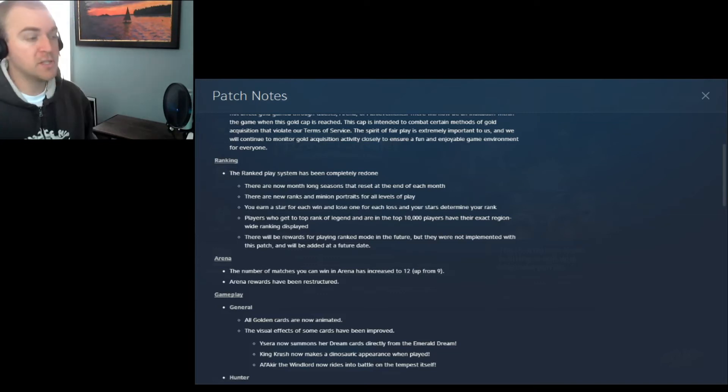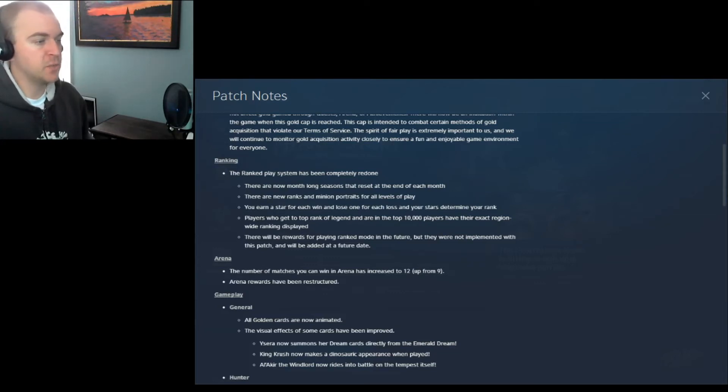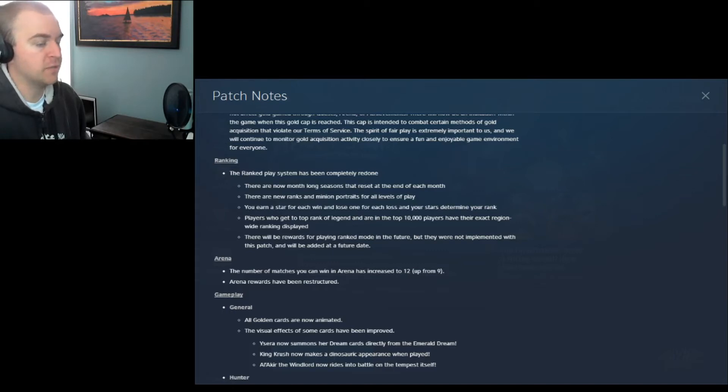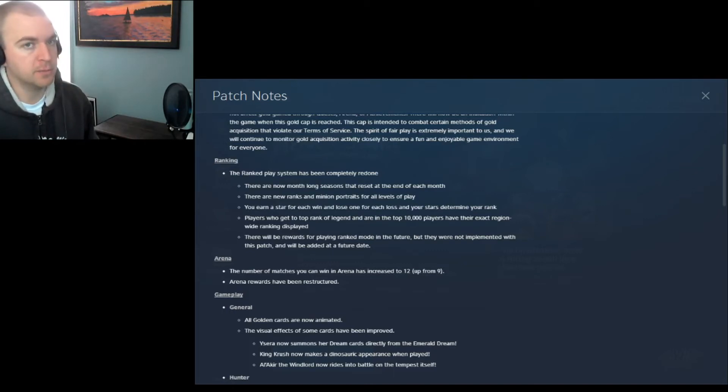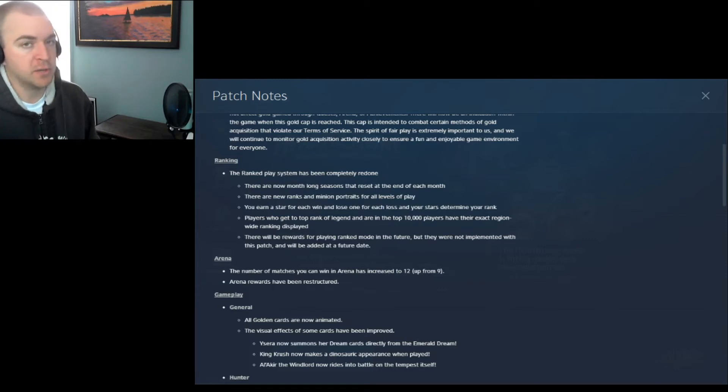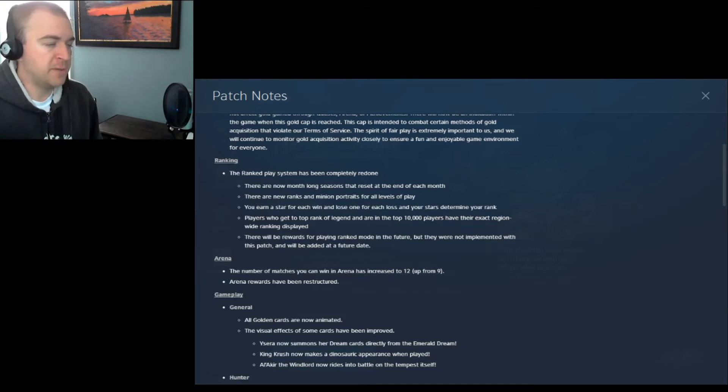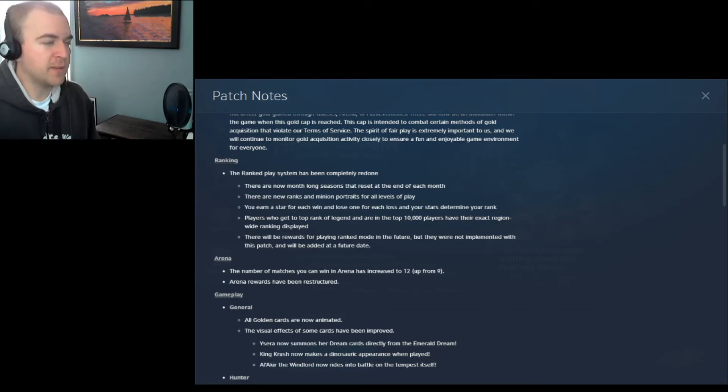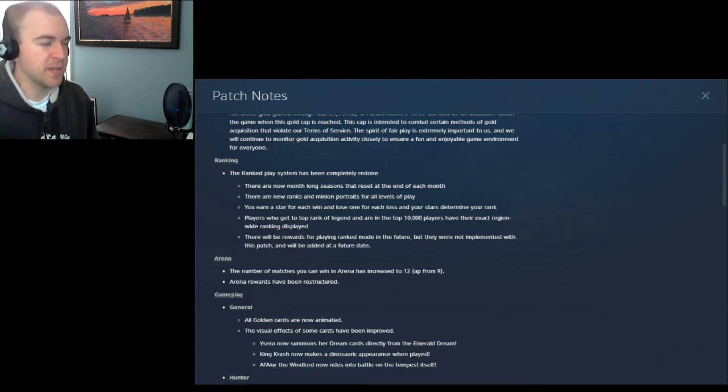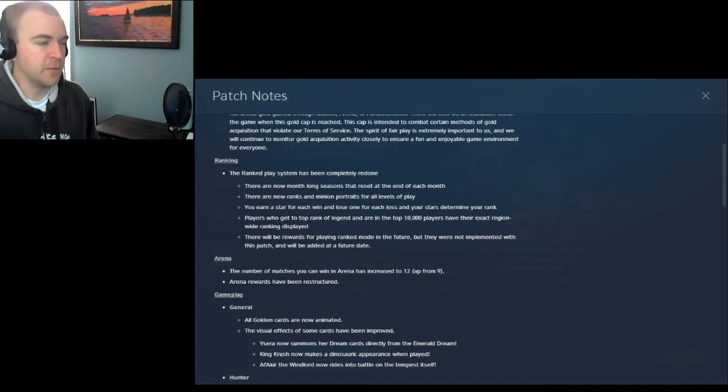Changes to arena. The number of matches you can win in arena has increased to 12, up from 9. So you can win 12 times in a row, or as long as you don't get 3 losses. They don't have to be consecutive. Arena rewards have been restructured. That's really vague. I want to find out more about that. I might make a second video once I find out exactly what that is. So stay tuned. Subscribe to me and you'll find out more about that.